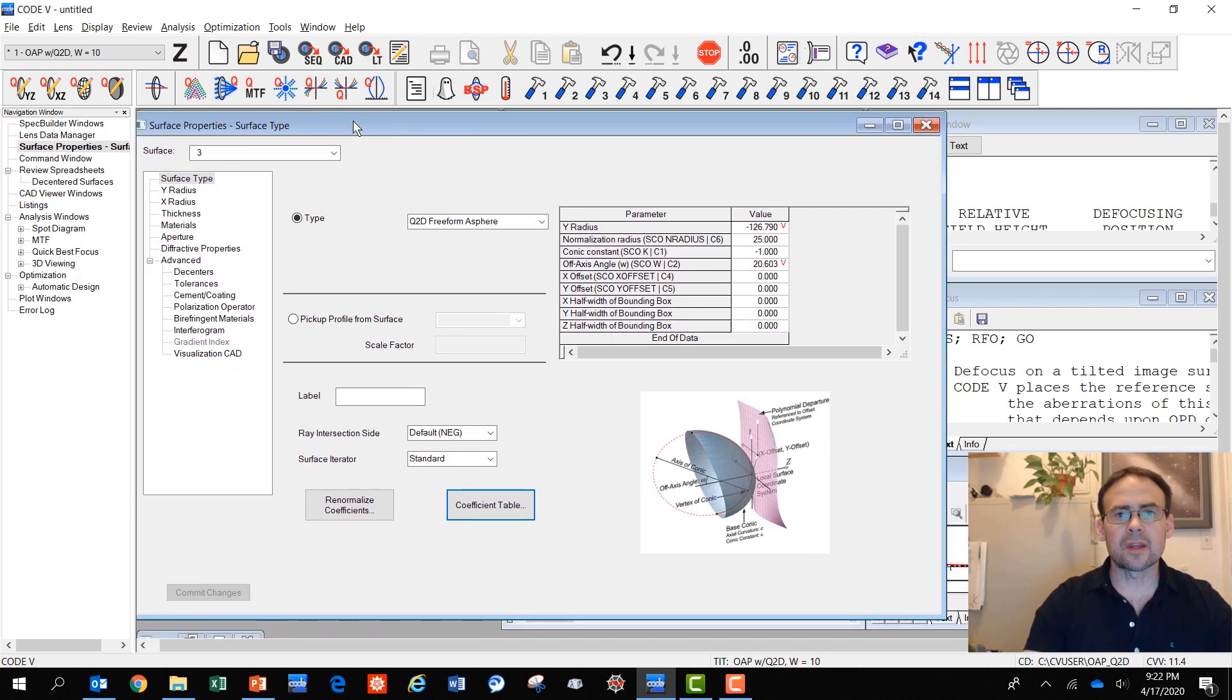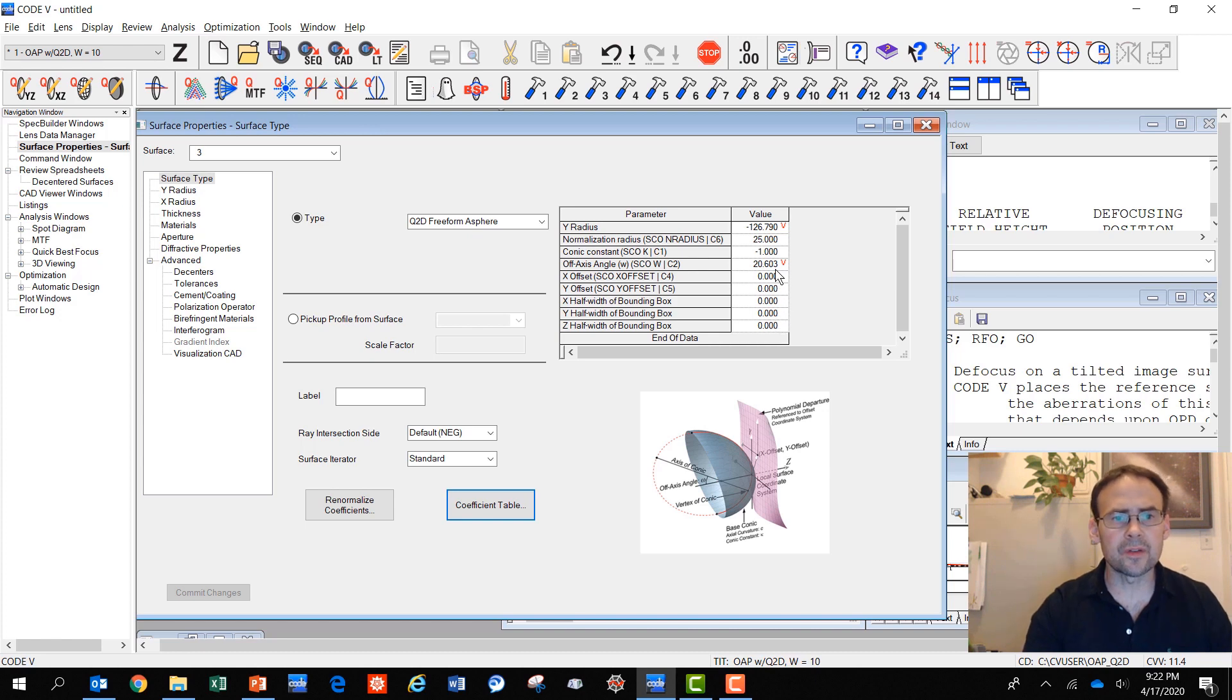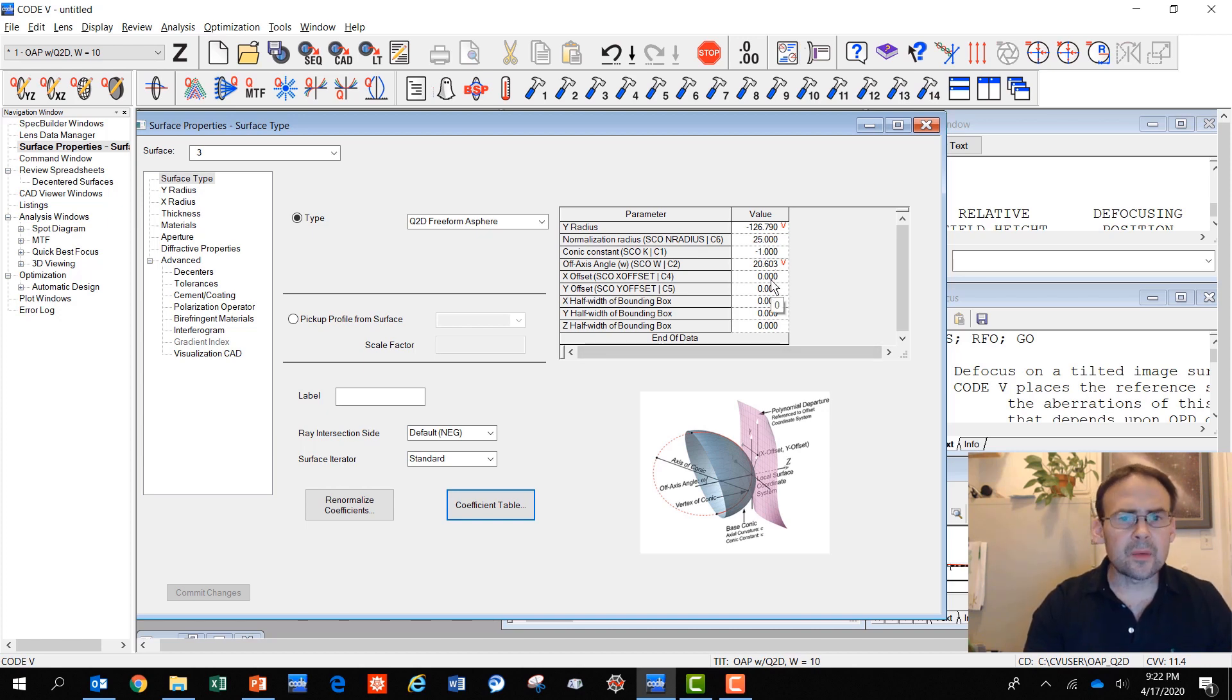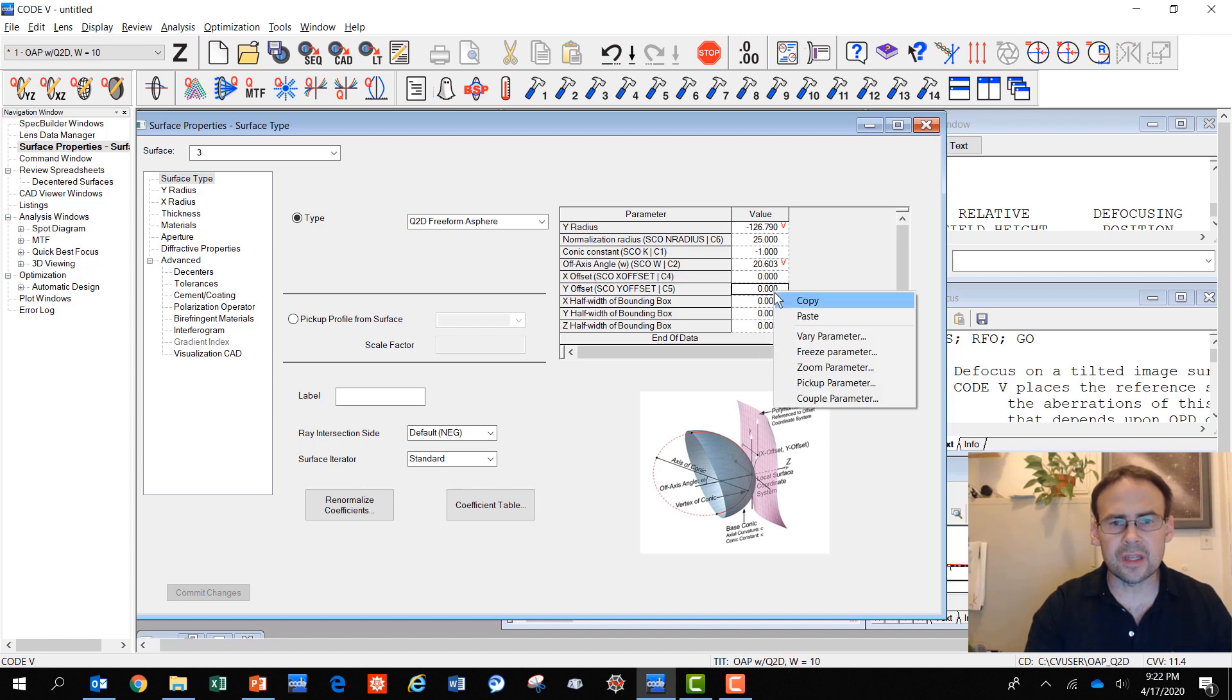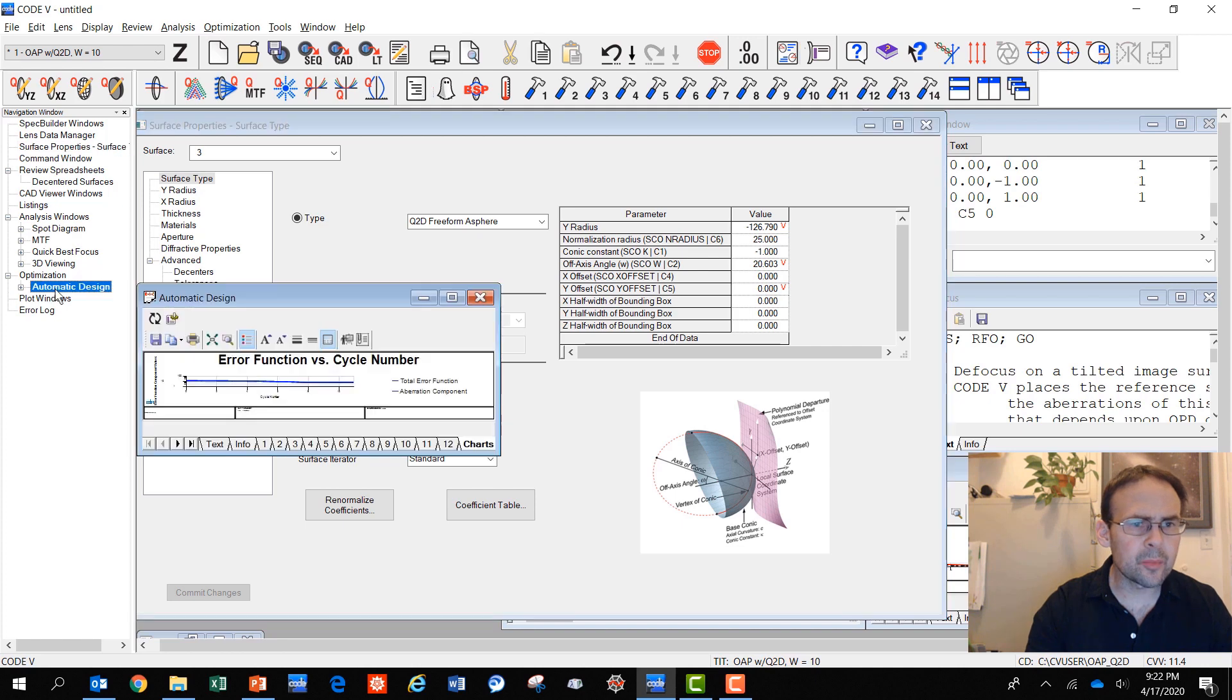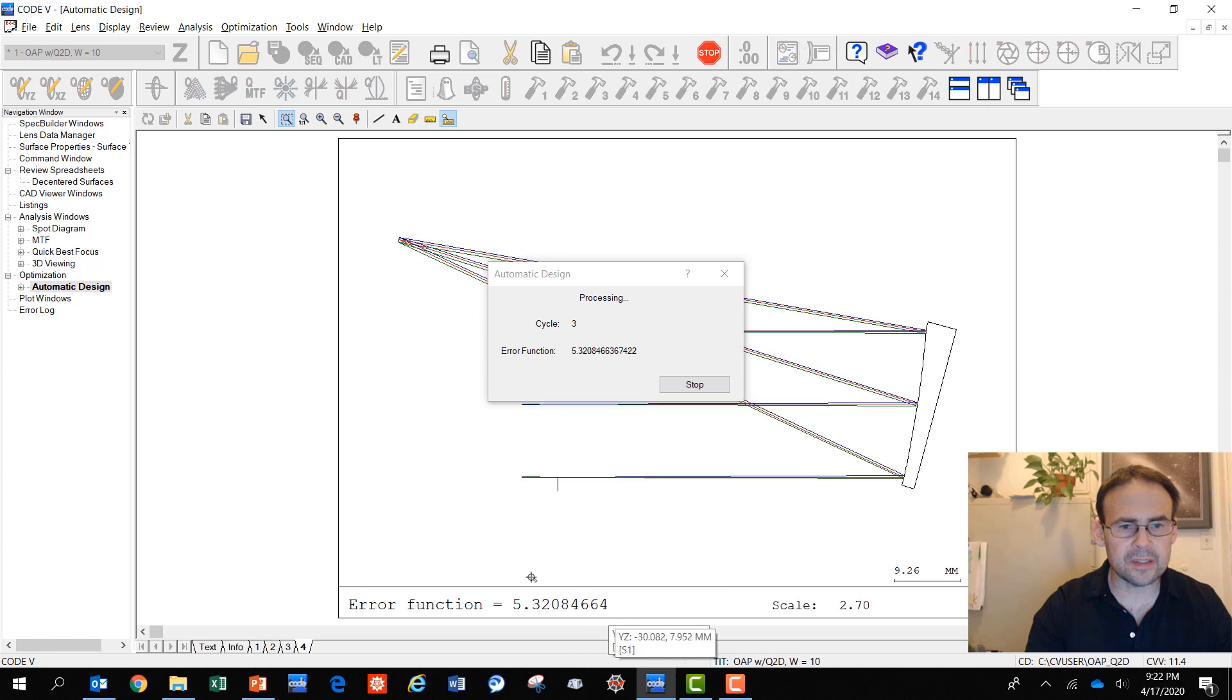I hope this gives you a reasonable feeling for how the new surface types in Code 5 function. The off-axis angle parameter can be varied freely. The X and Y offsets can also be varied for the position of the aspheric departure in order to help to make a better correction. The last thing that I would like to show is varying both the X and Y offset wouldn't make too much sense. But we can vary the Y offset of that aspheric departure and perform one more final optimization.